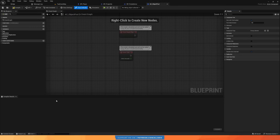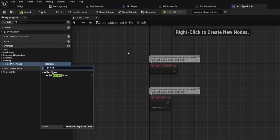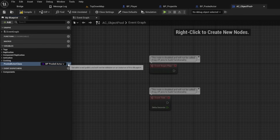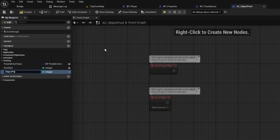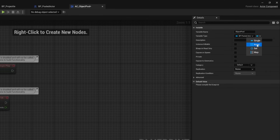Now we implement the object pool actor component. It needs a 'pooled actor class' variable of type pooled actor as a class reference — this tells us which child class we're actually spawning, such as our projectile class. Make sure it's instance editable. It also needs a 'pool size' integer, which tells the pool how many actors to spawn at the start — the bigger the number, the more memory used, so set it carefully. Finally, there's an 'object pool' array of type pooled actor to hold all the pooled actors.